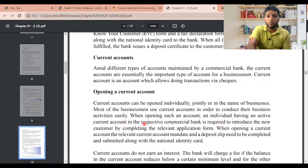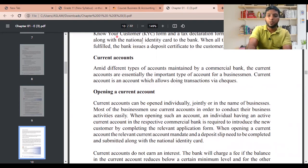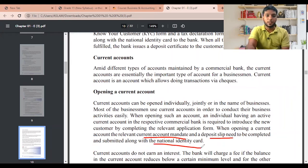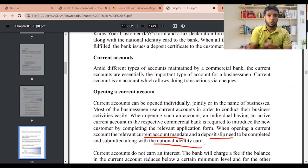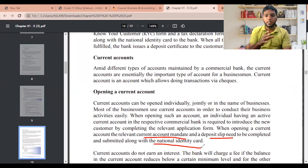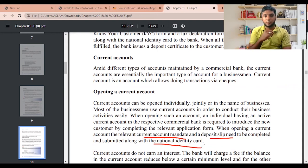When opening a current account, an individual having an active current account at the respective bank is required to introduce the new customer. The relevant current account mandate and deposit slip need to be completed and submitted along with the National Identity Card. Unlike savings and fixed deposit accounts, you do not need a Know Your Customer form or tax declaration form — only the current account mandate, deposit slip, and National Identity Card.